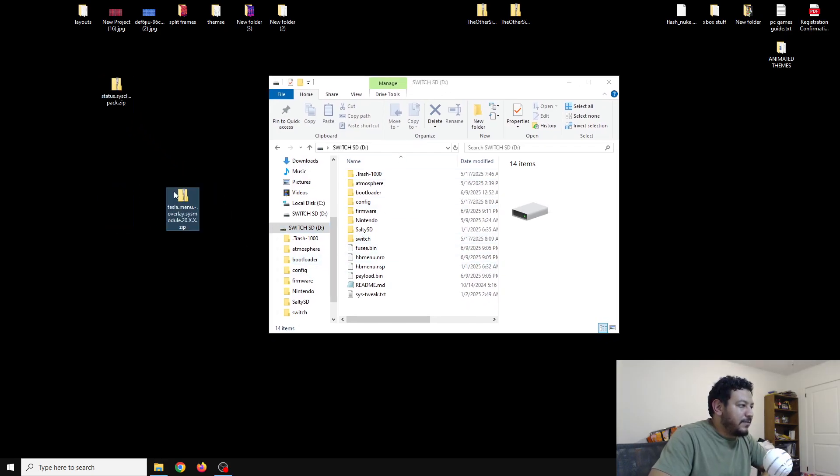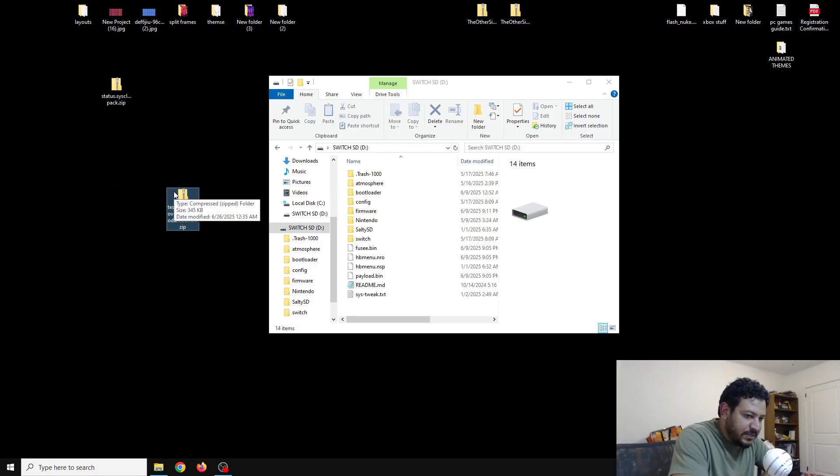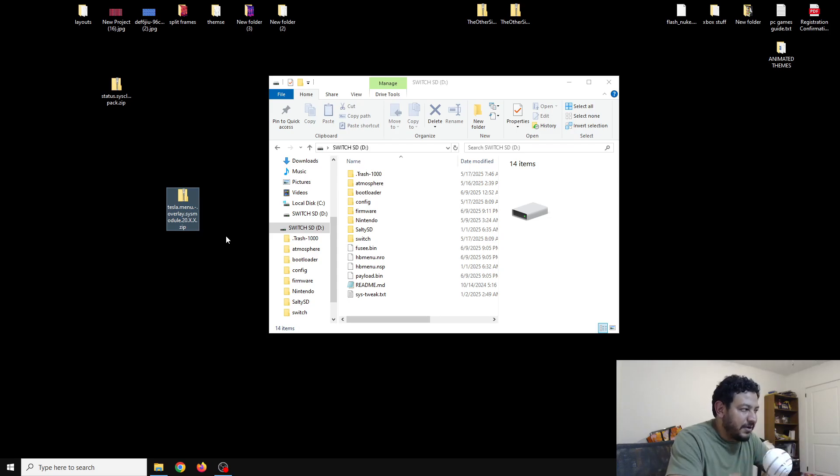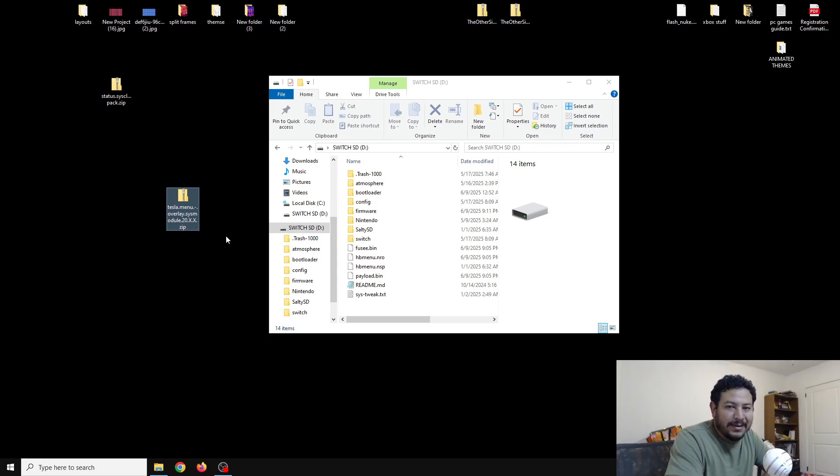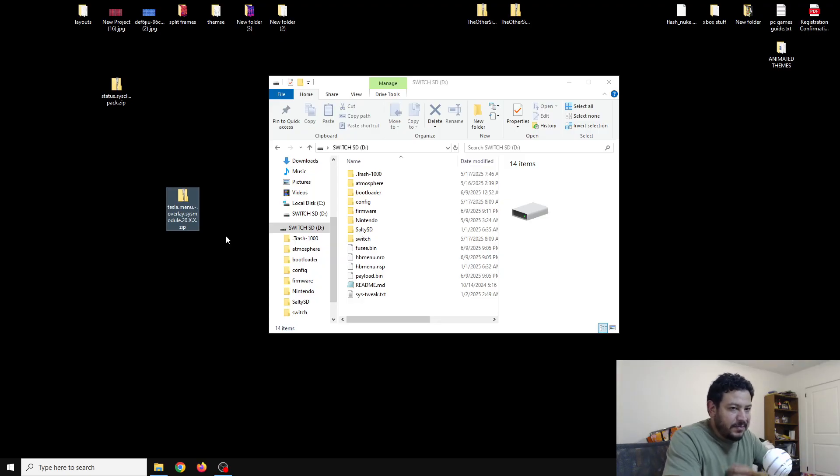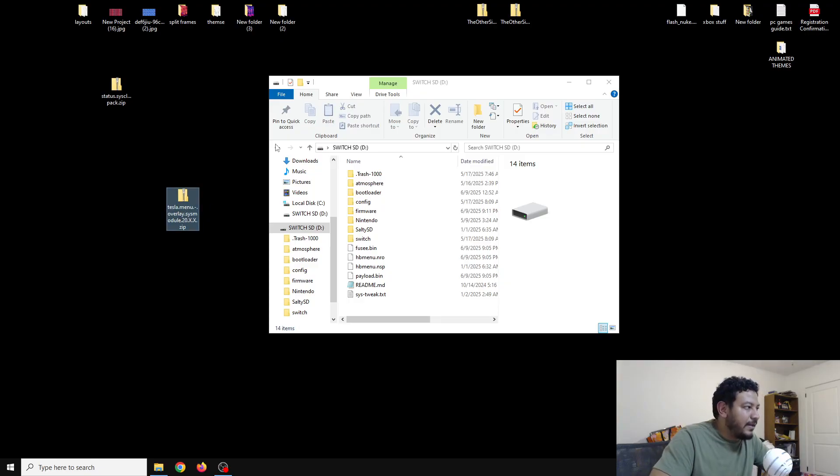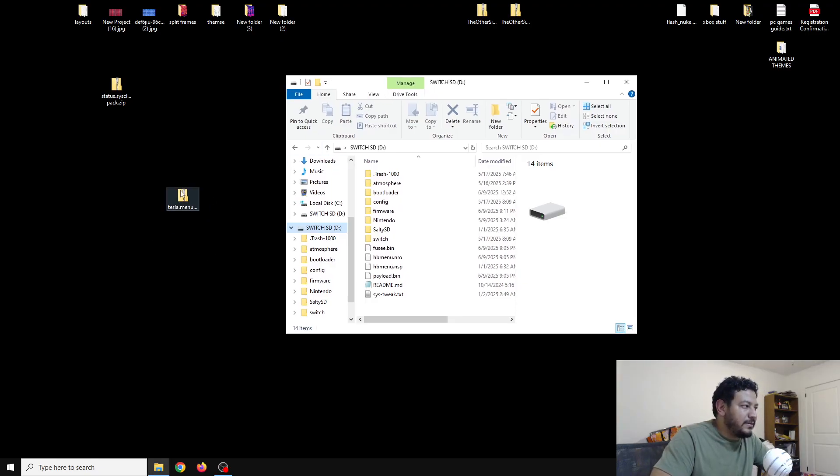Once you have the SD card open, we can now download this one zip file for today. If you look in the description down below there's going to be several links. One of them should say click here to download the Tesla menu overlay sys modules 20.x.x. Once you click on the link it should take you to the page where you can start the download process. After that you can have it moved to the desktop like I have done already.